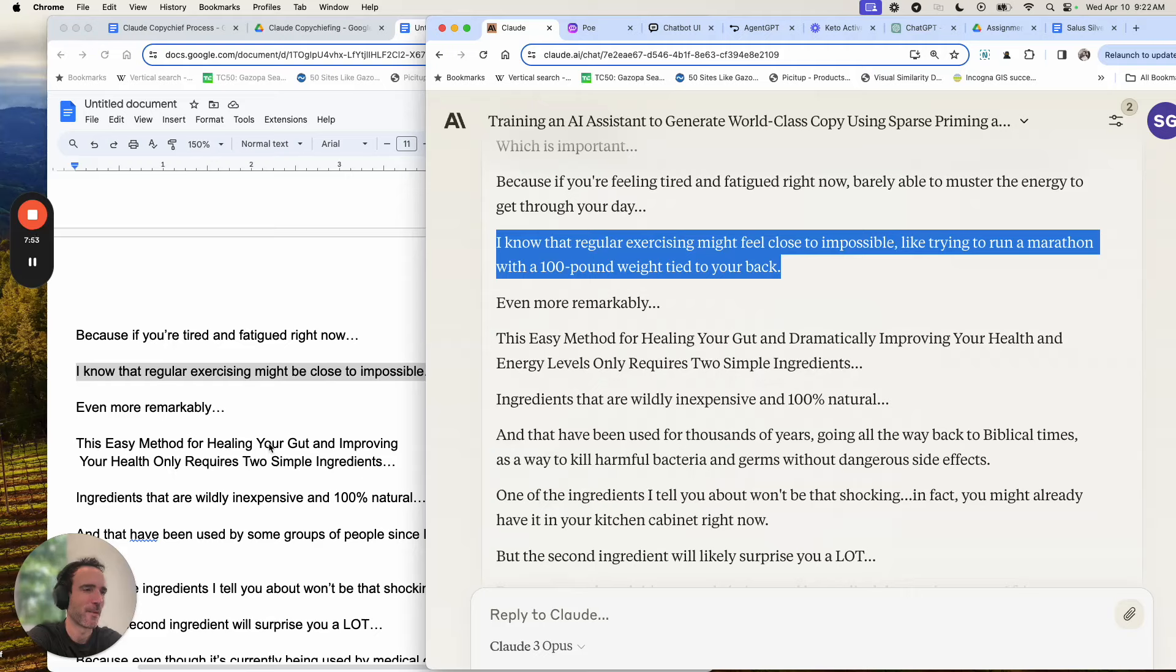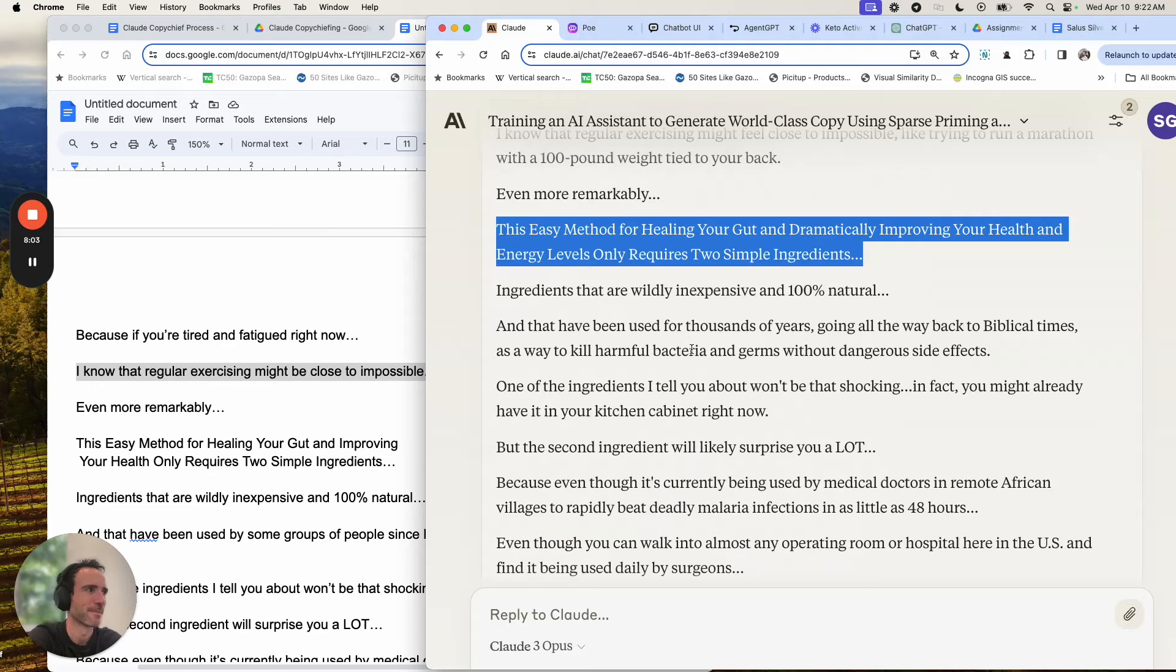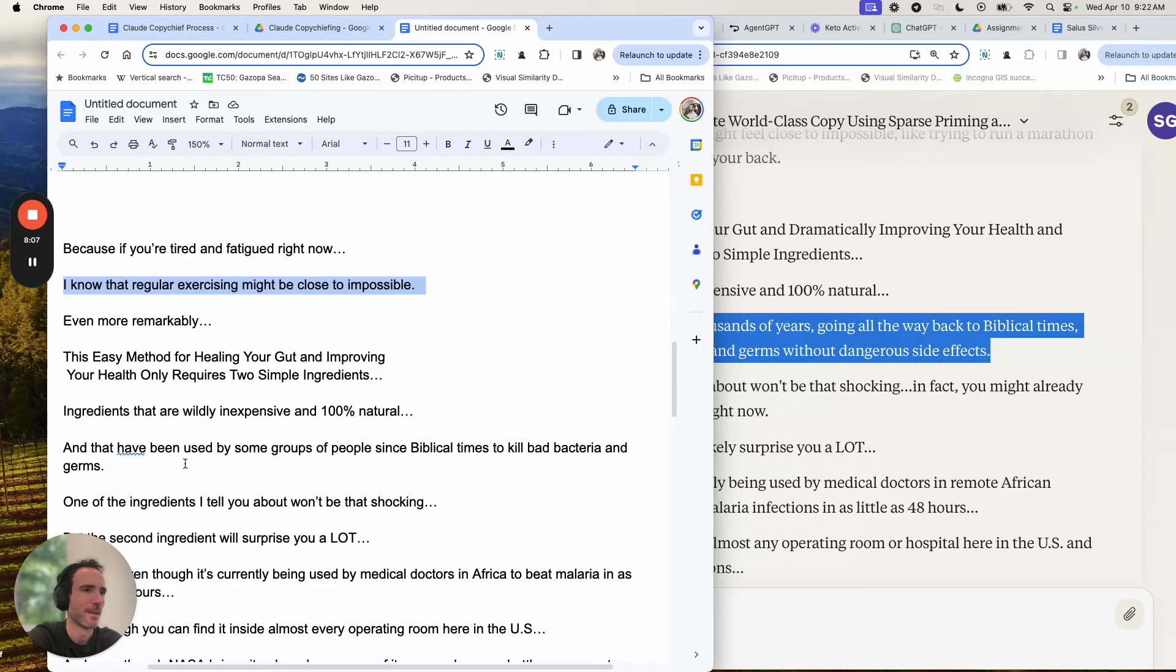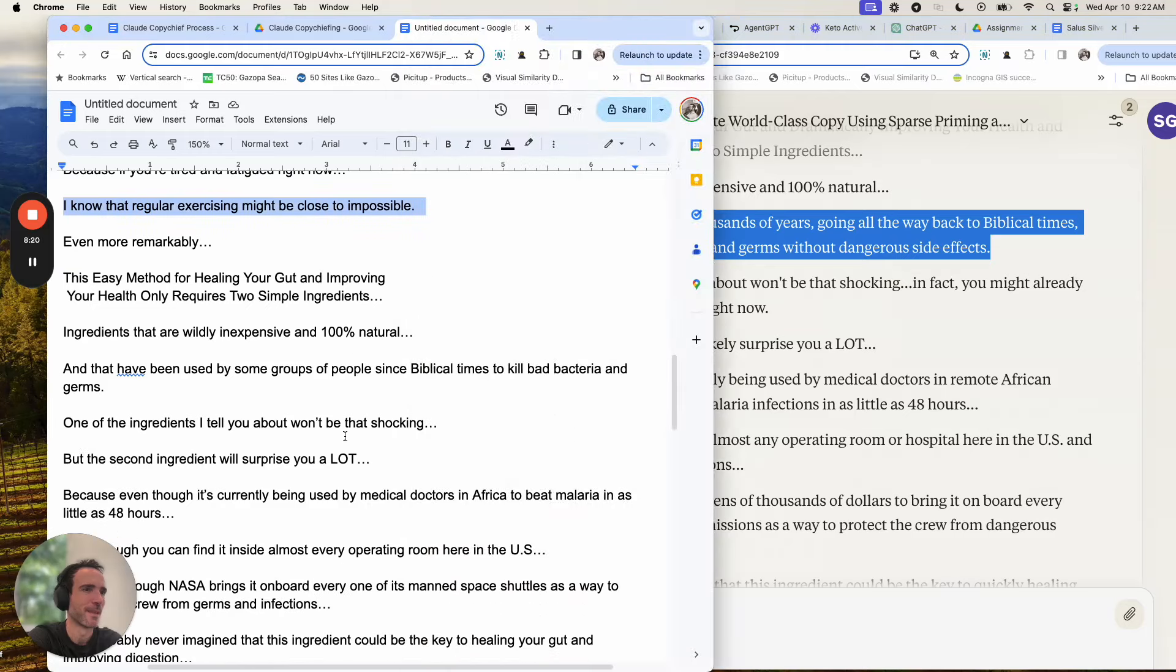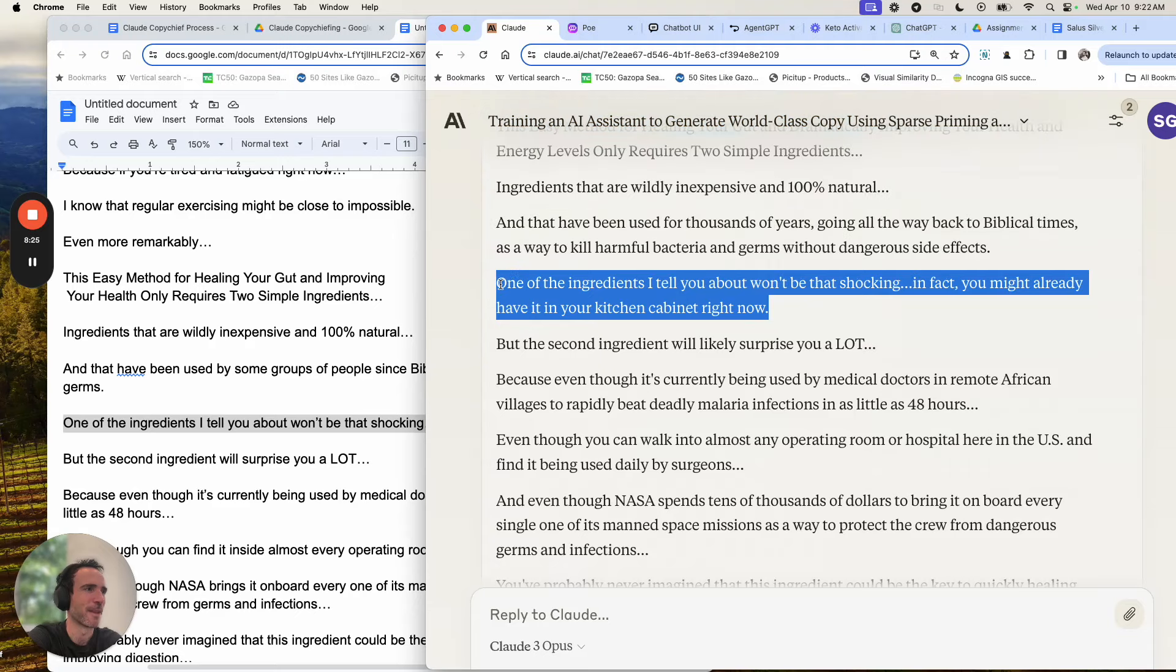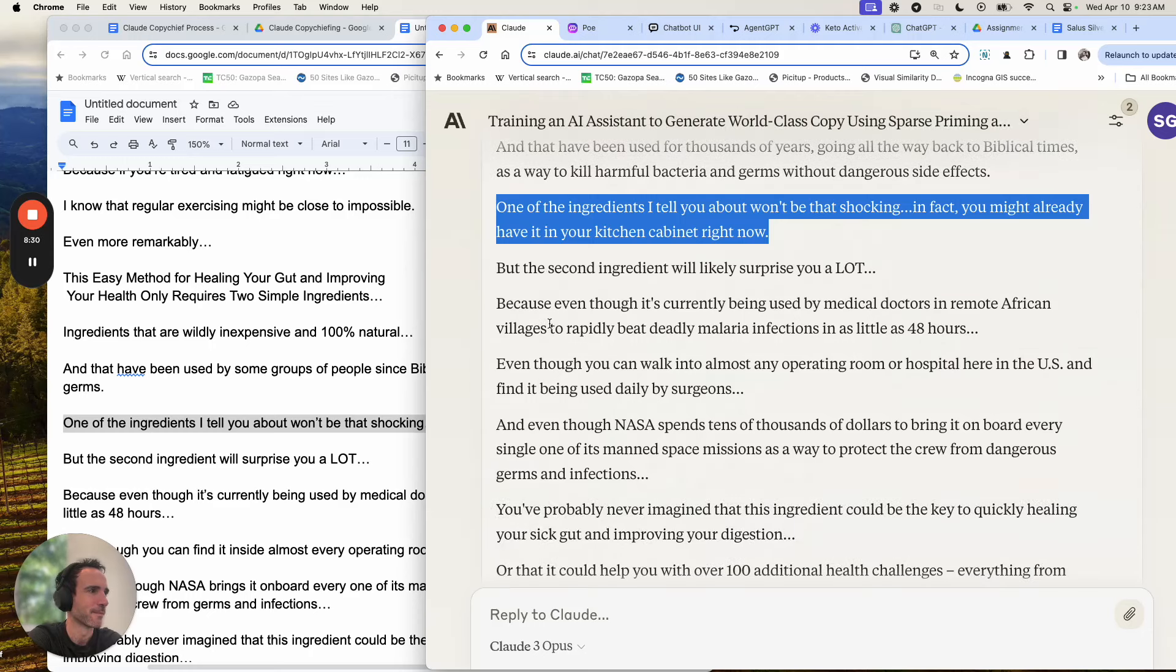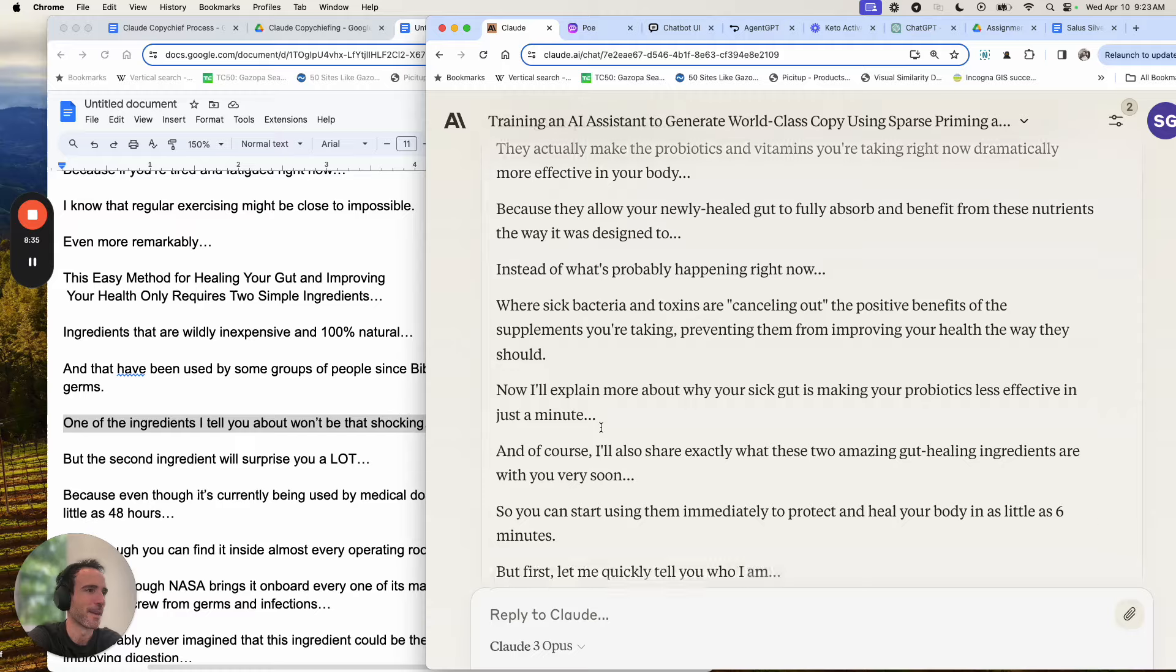Even more remarkably, I had this easy method for healing your gut and improving your health only requires two simple ingredients. They've been used by some groups of people since biblical times to kill bad bacteria and germs. Going all the way back to biblical times as a way to kill harmful bacteria and germs about dangerous side effects. So that's the side effects thing, which is really interesting. I have one of the ingredients I tell you about won't be shocking. It said one of the ingredients I will tell you about won't be that shocking. In fact, you may already have it in your kitchen cabinet right now. And so anyway, I think you get the point.